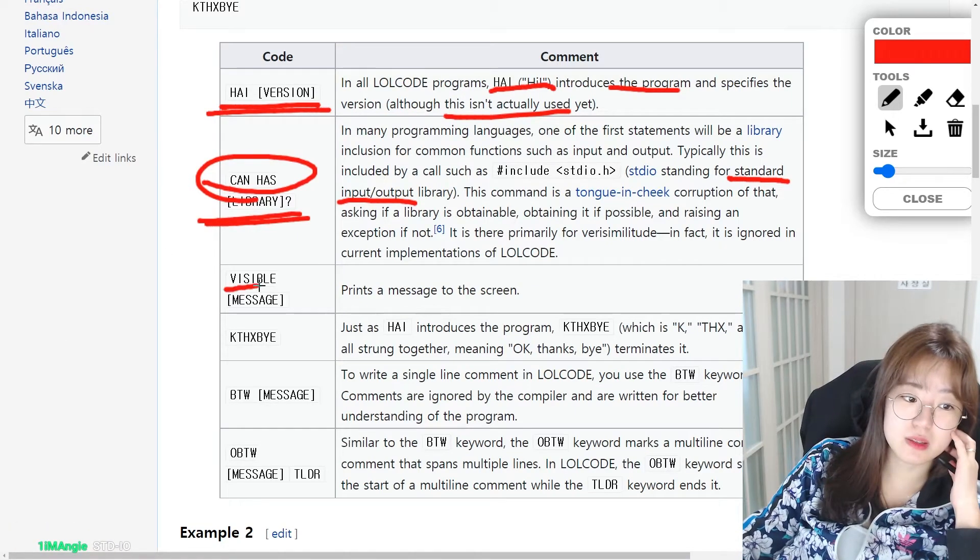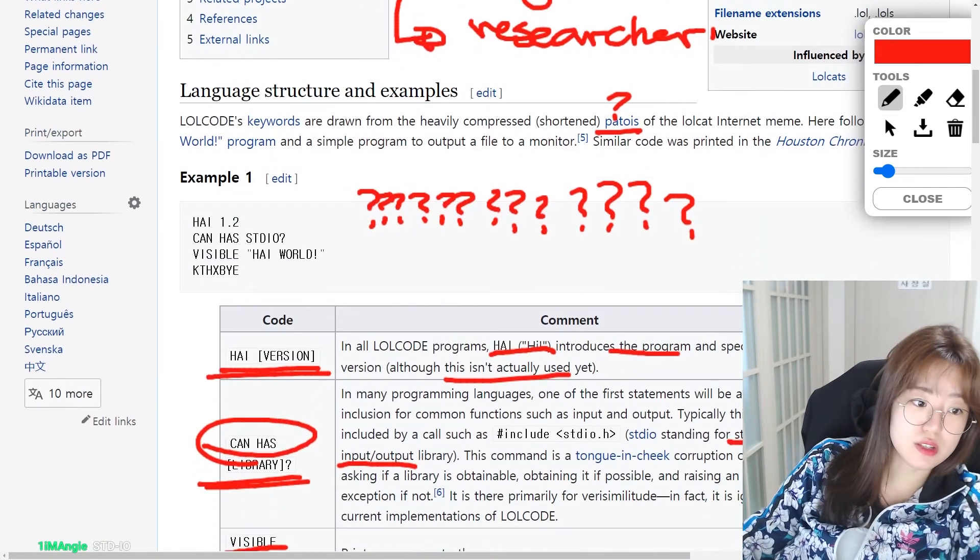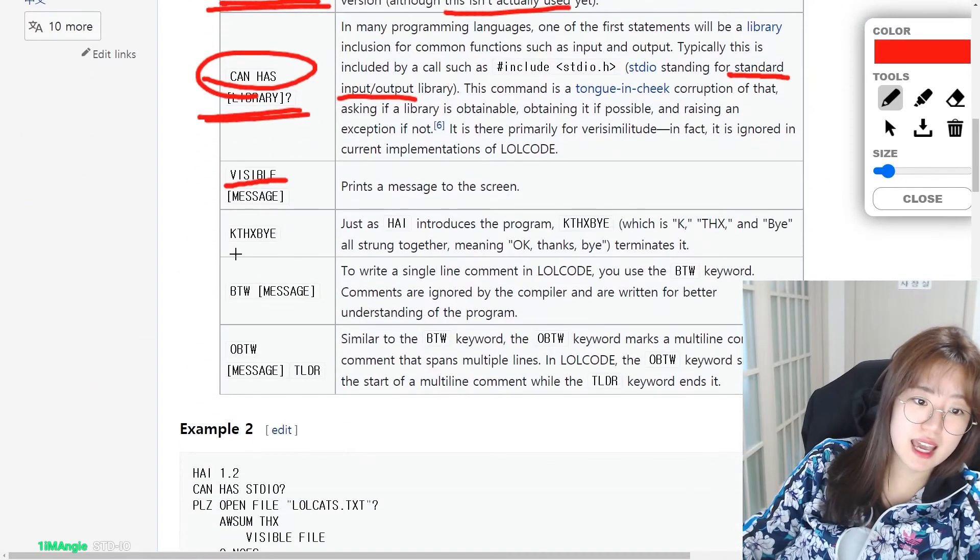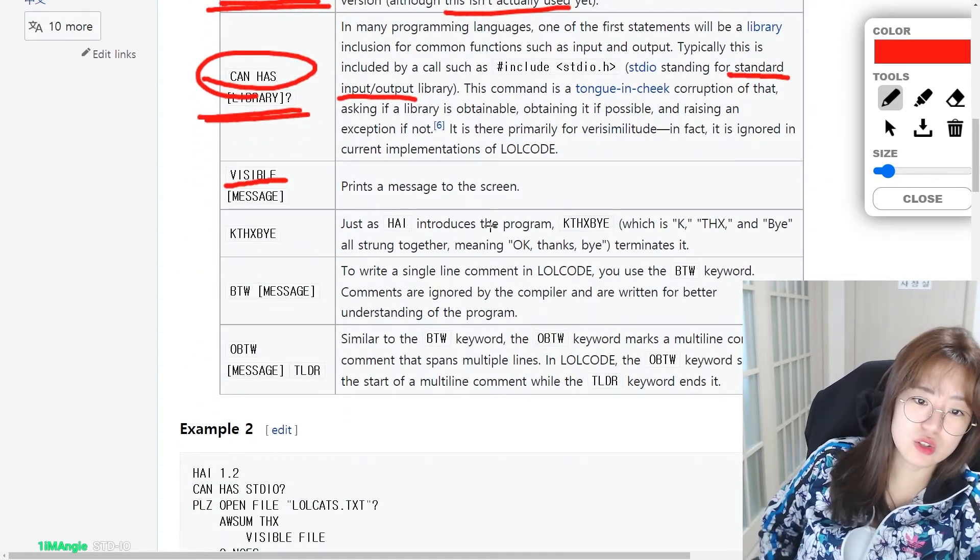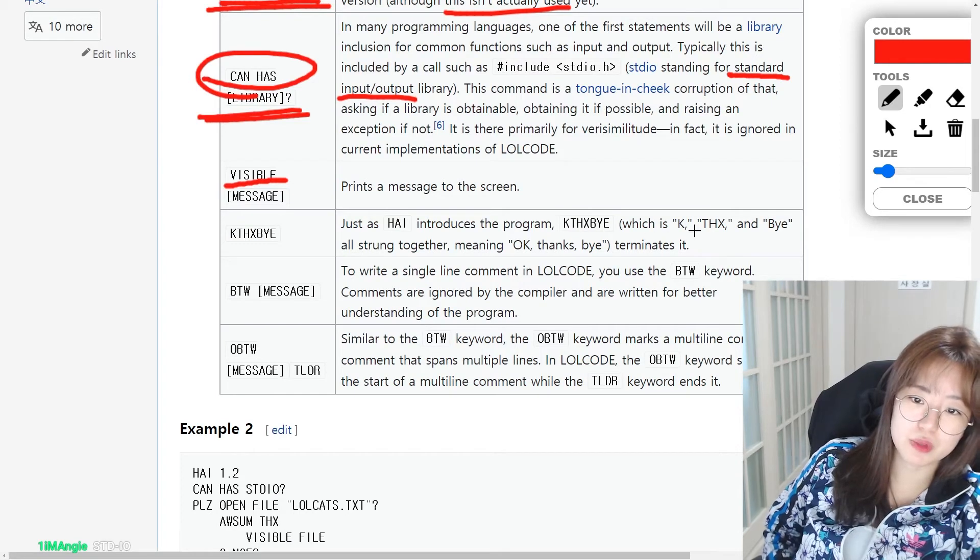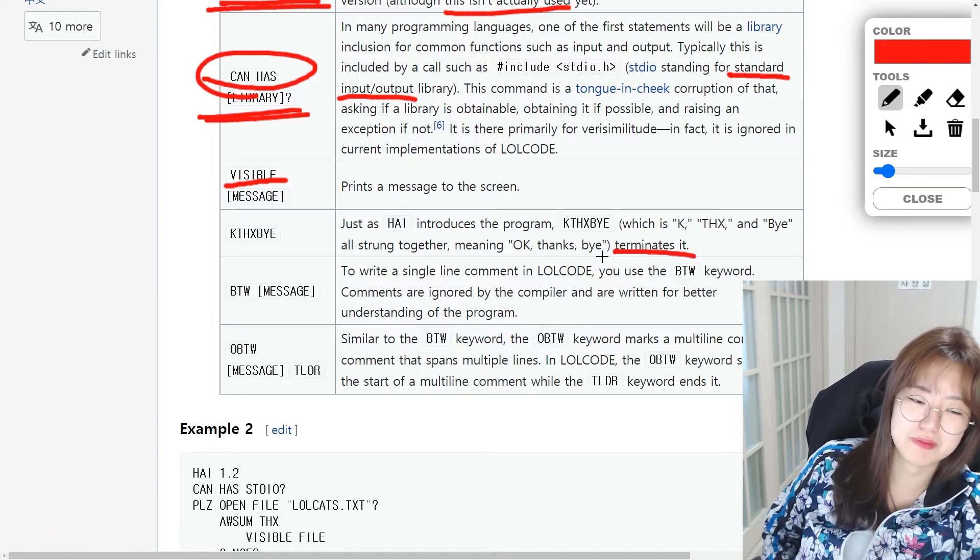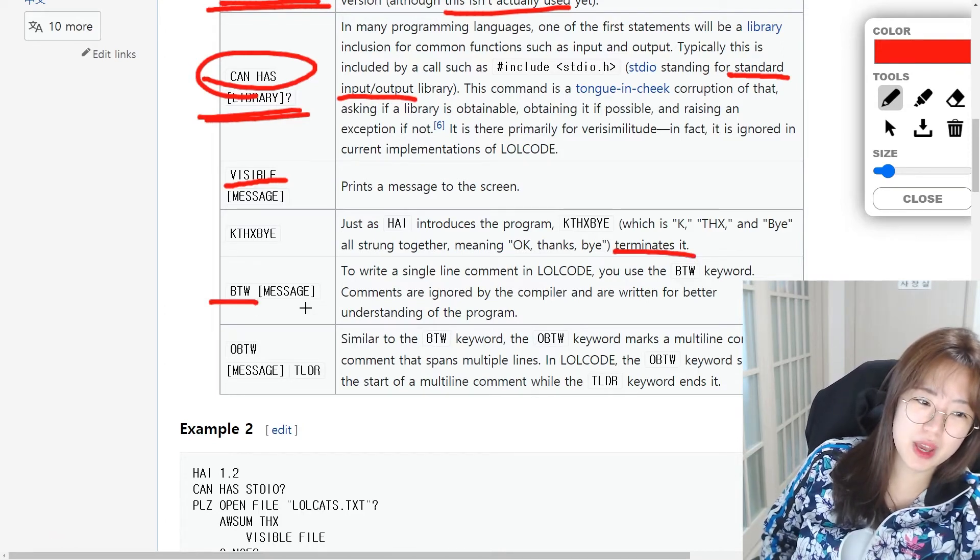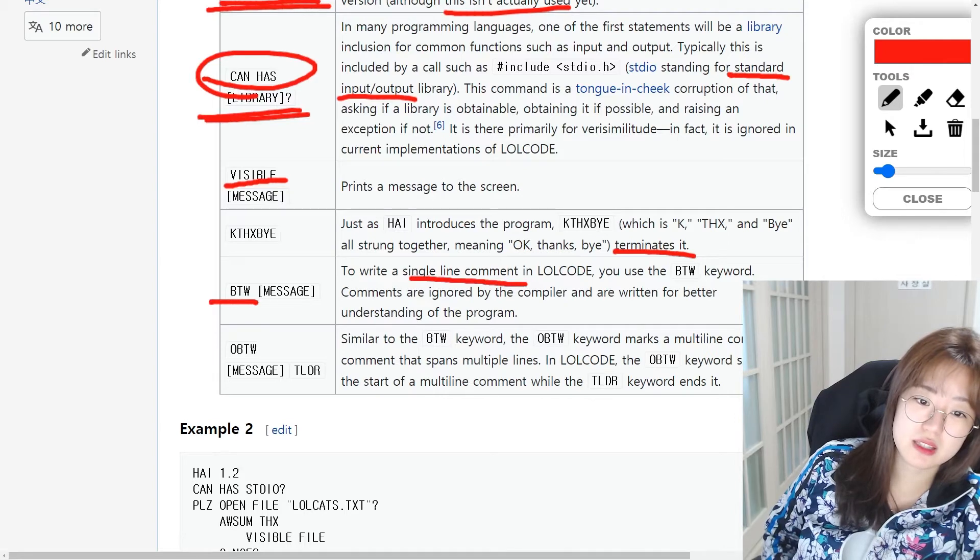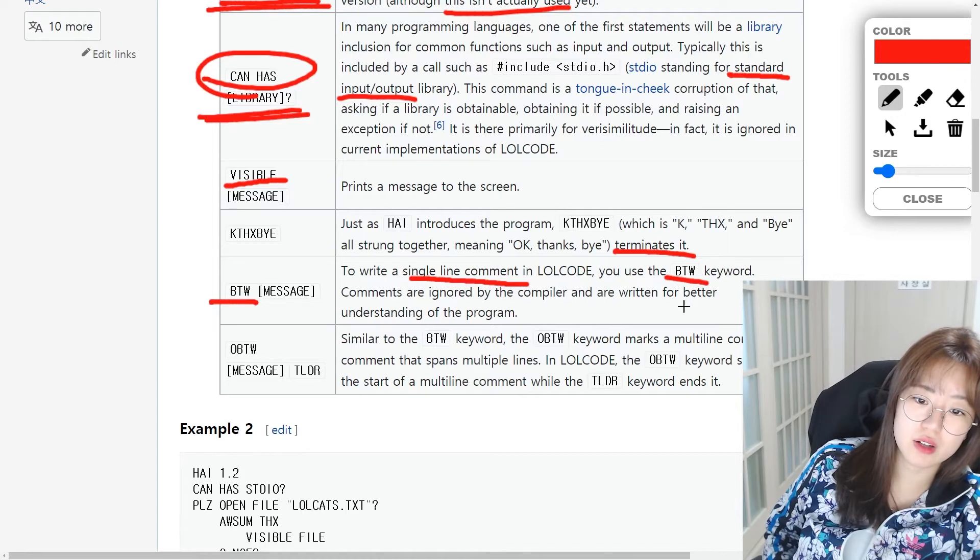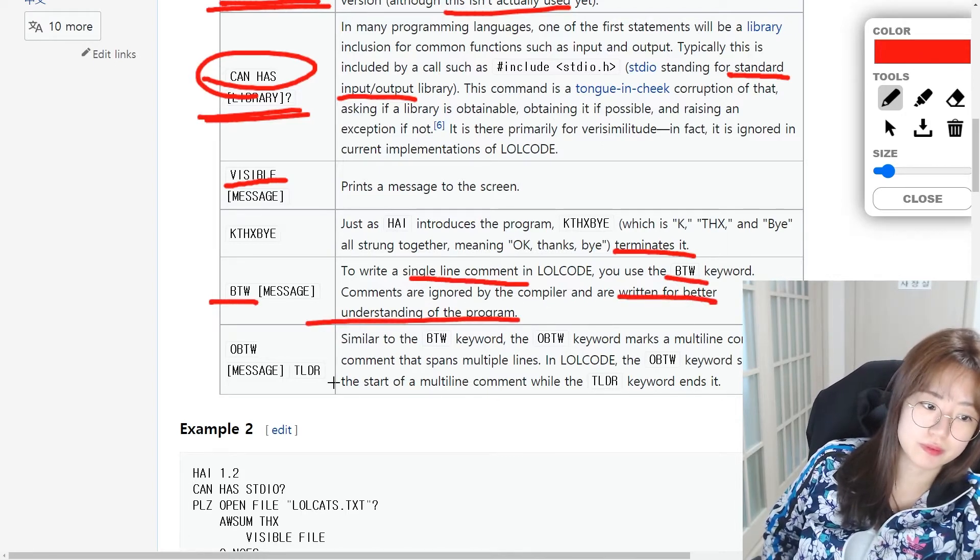VISIBLE means message. So prints. So this is basically print. KTHXBYE. Just as HAI introduces the program, KTHXBYE, which means K, thank you, and bye all strung together means okay, thanks, bye, terminates it. By the way, message is write a single line comment. You can use by the way keyword. Comments are ignored by the compiler and are written for better understanding of the program.